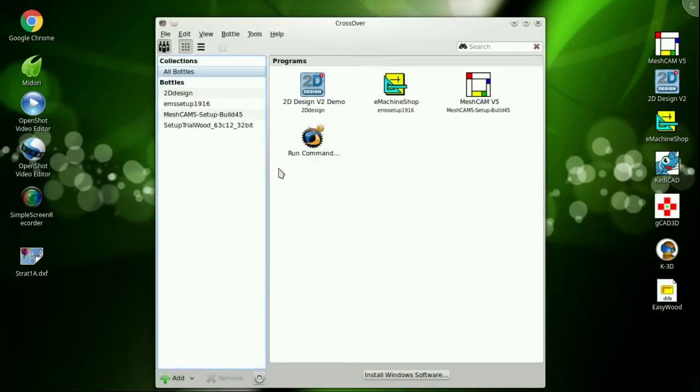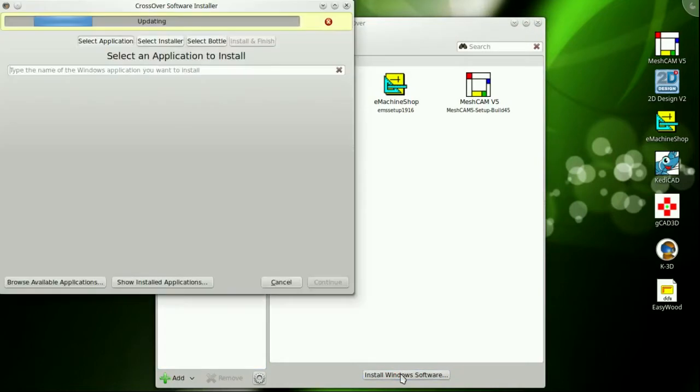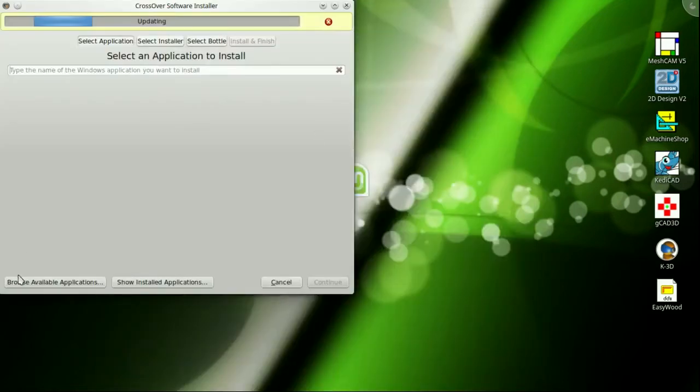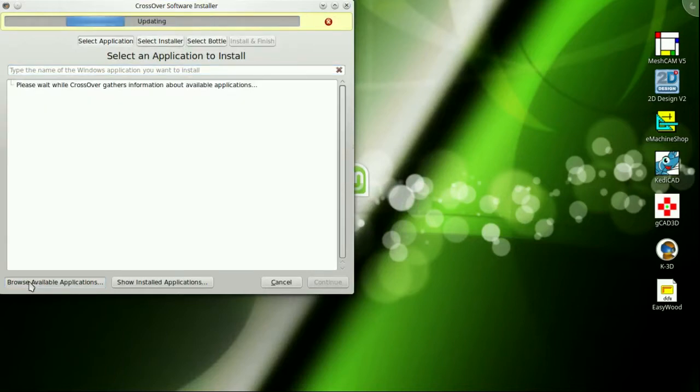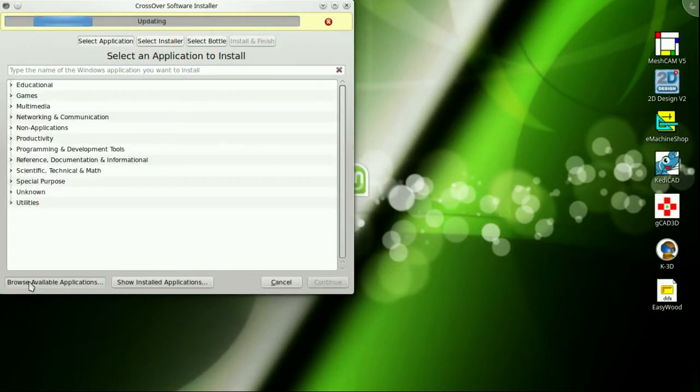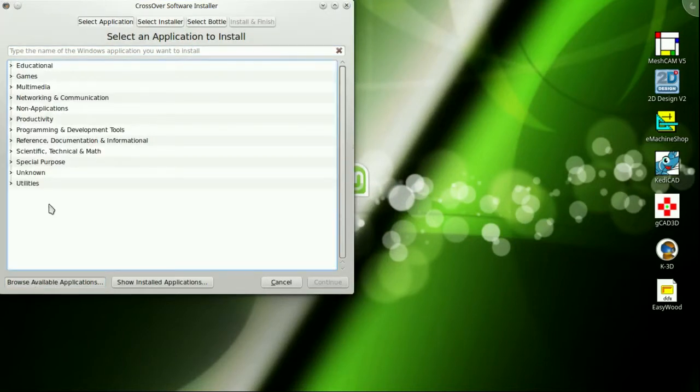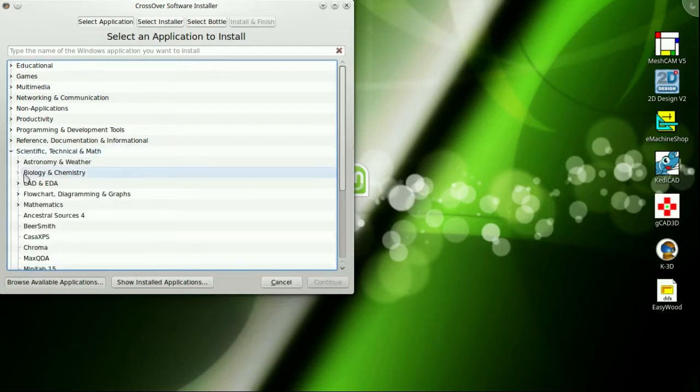About two months ago, I posted a video of my Rhino installations and I attempted to install Rhino 5 using Play on Linux. I got it to install and run, but it was so crash prone that at the time I deemed it unusable and moved on.